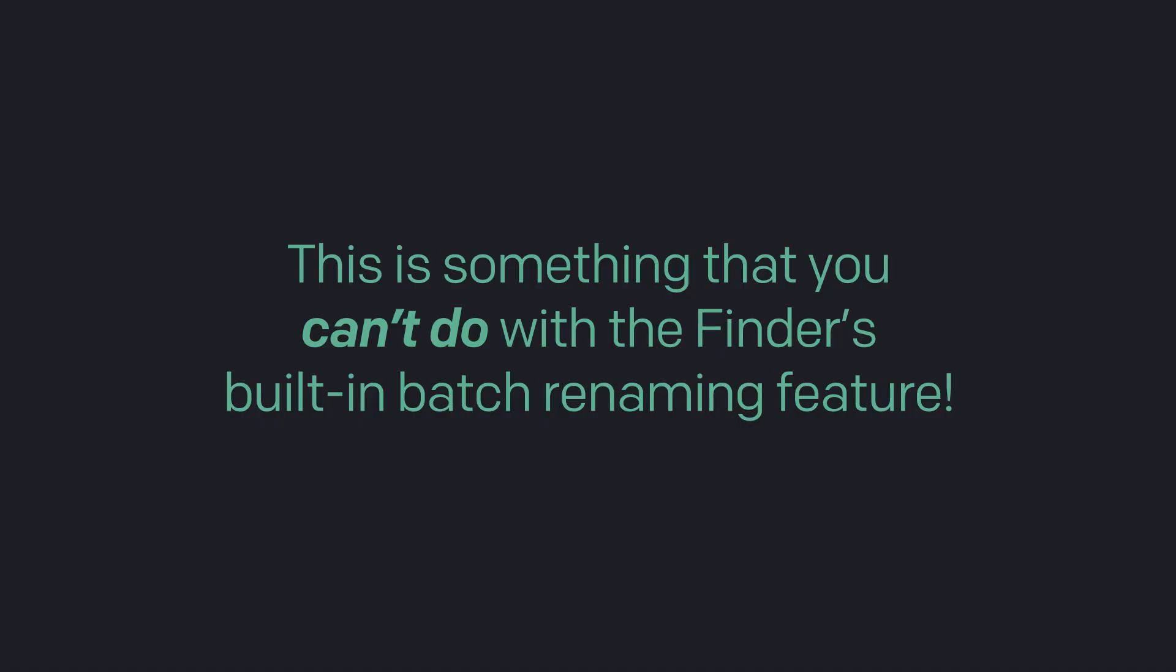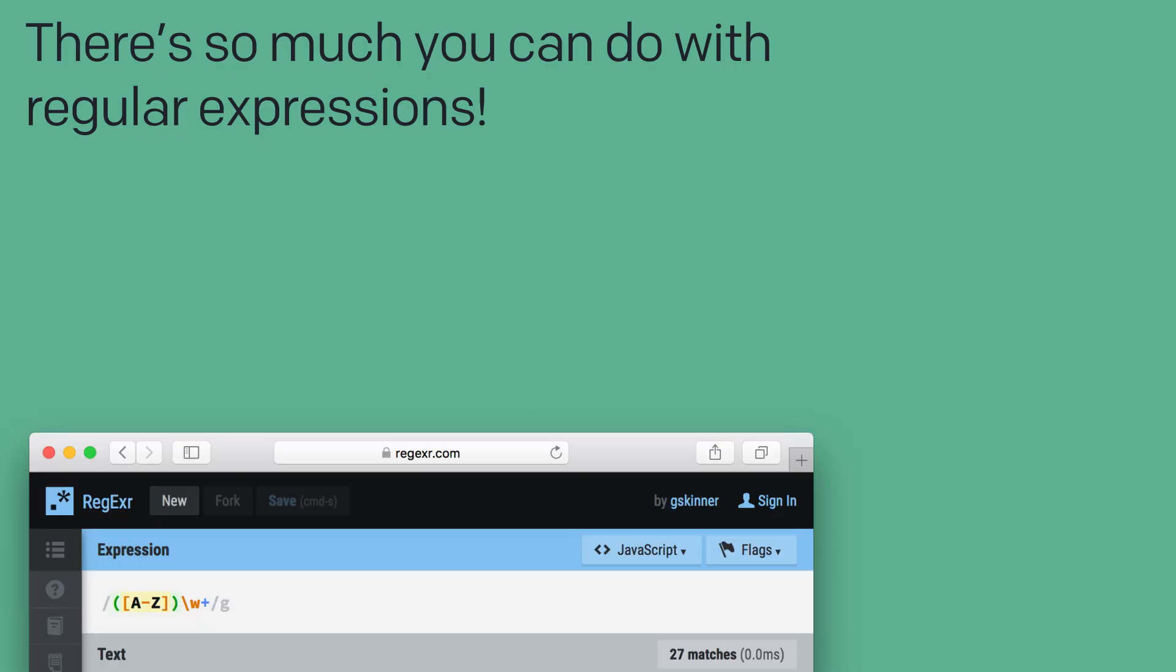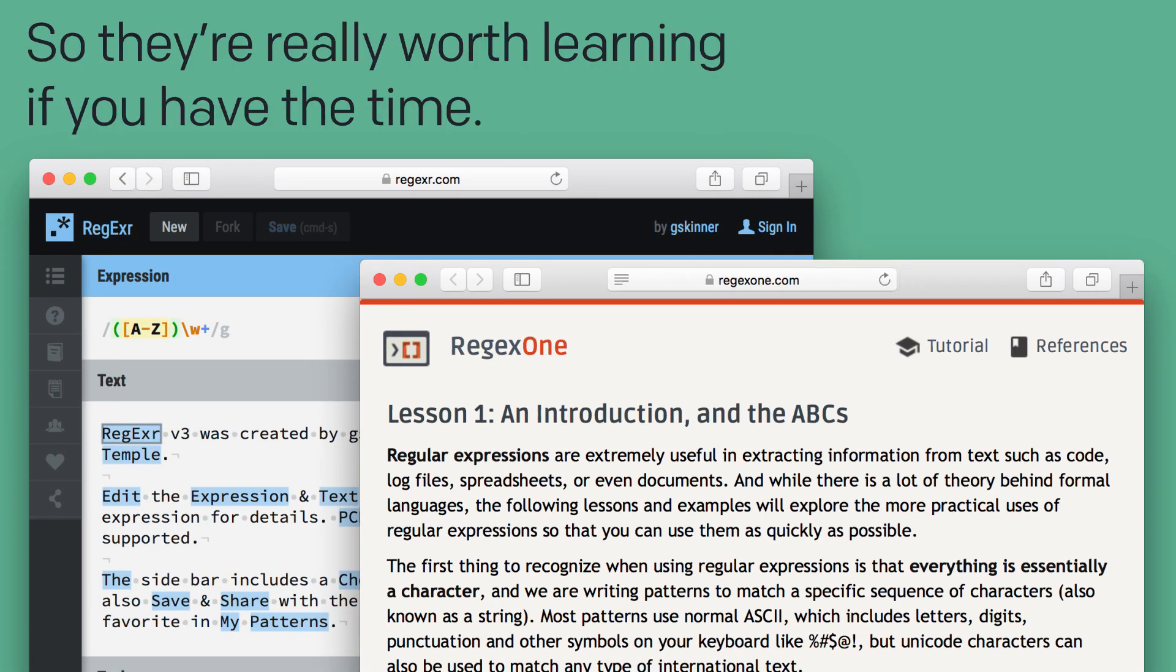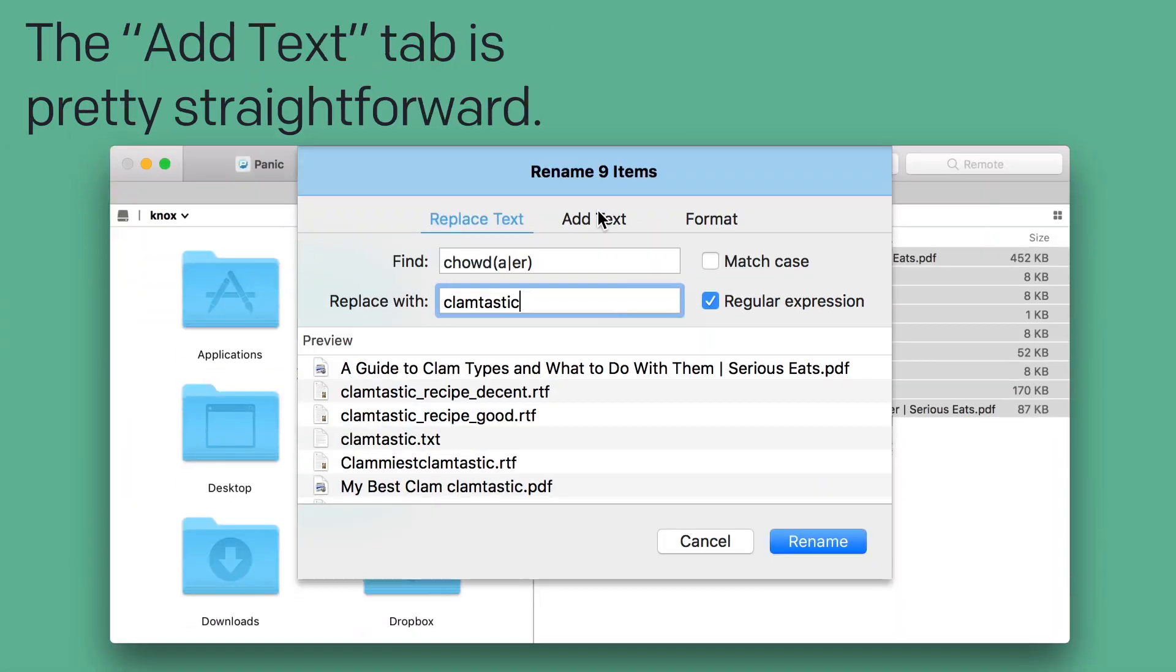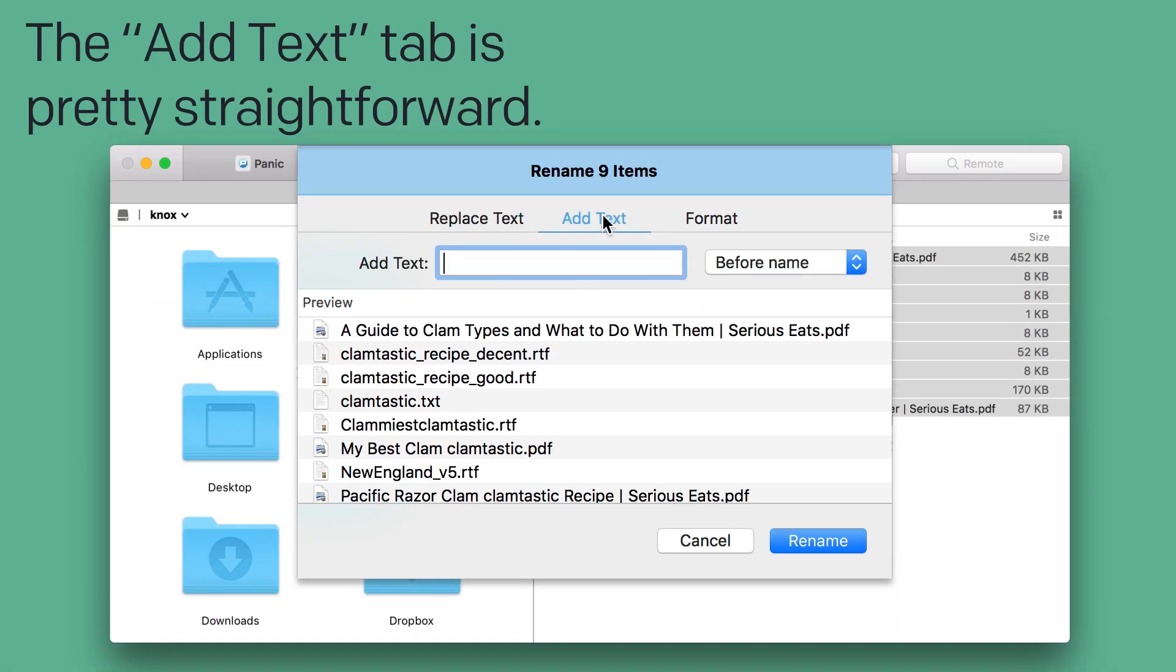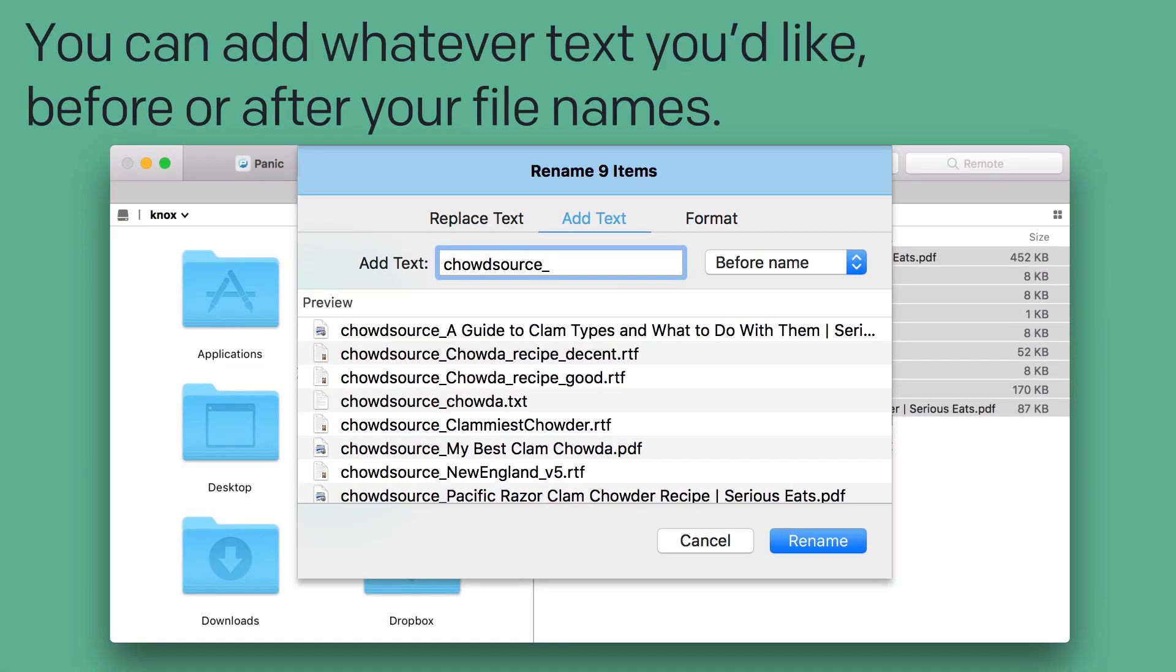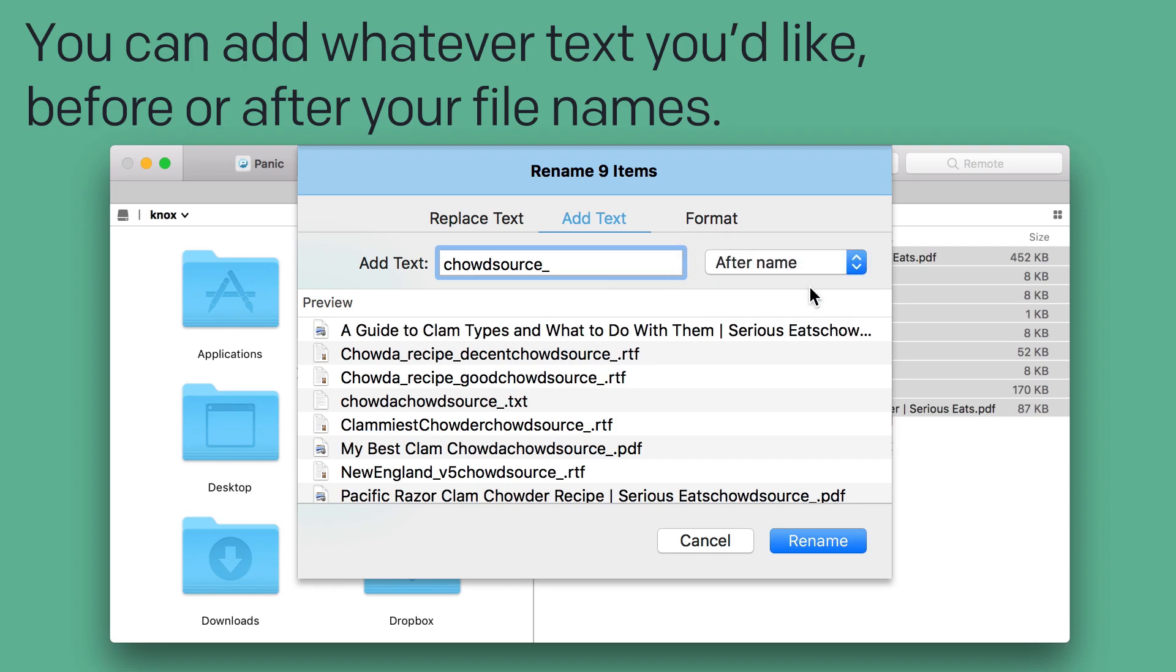This is something that you can't do with Finder's built-in batch renaming feature, and there's so much you can do with regular expressions. So they're really worth learning if you have the time. Now the Add Text tab is pretty straightforward. You can add whatever text you'd like, before or after your file names.